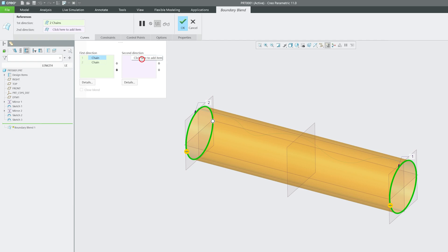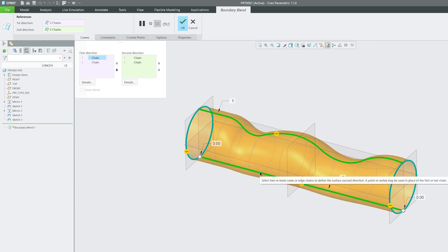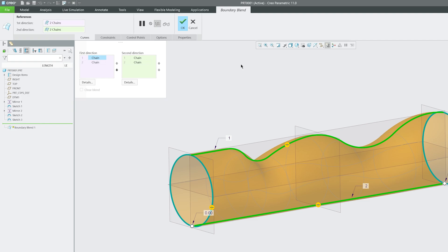Now I'm going to click on create second button and I'm going to add these both secondary curves. There we go. Here we can see the preview of the surface that we have generated using the tool known as boundary blend.